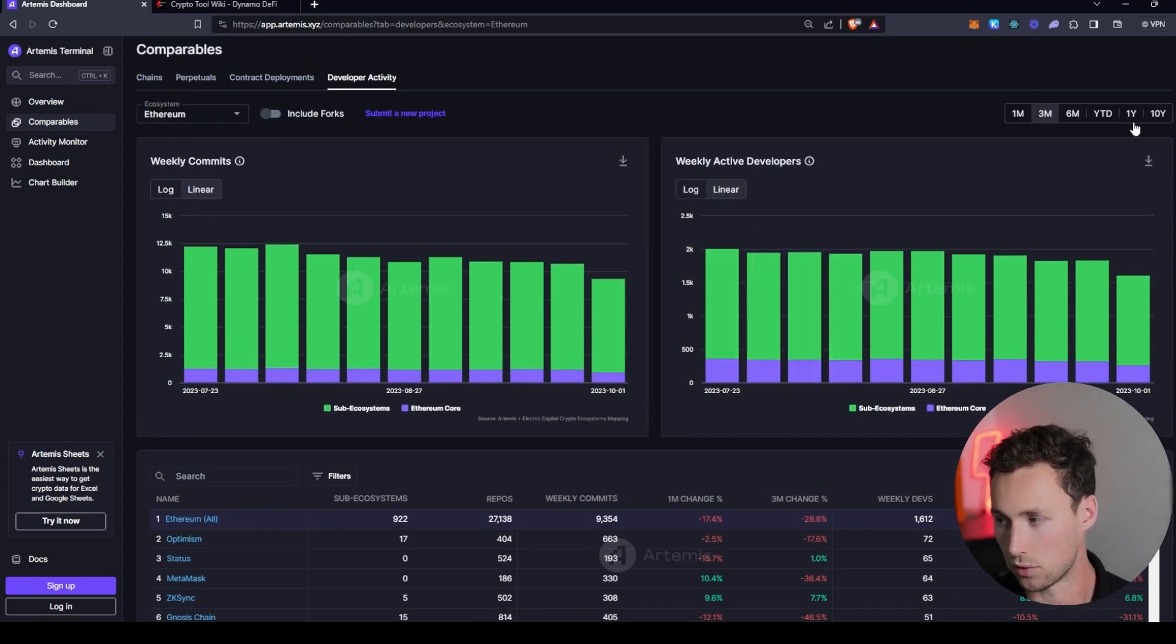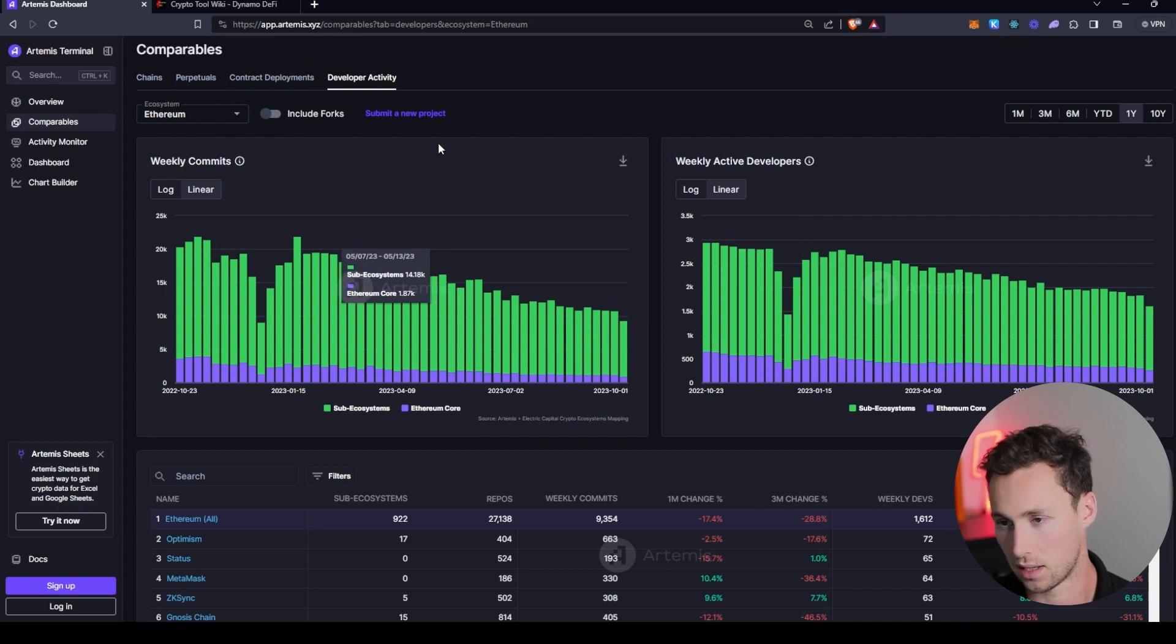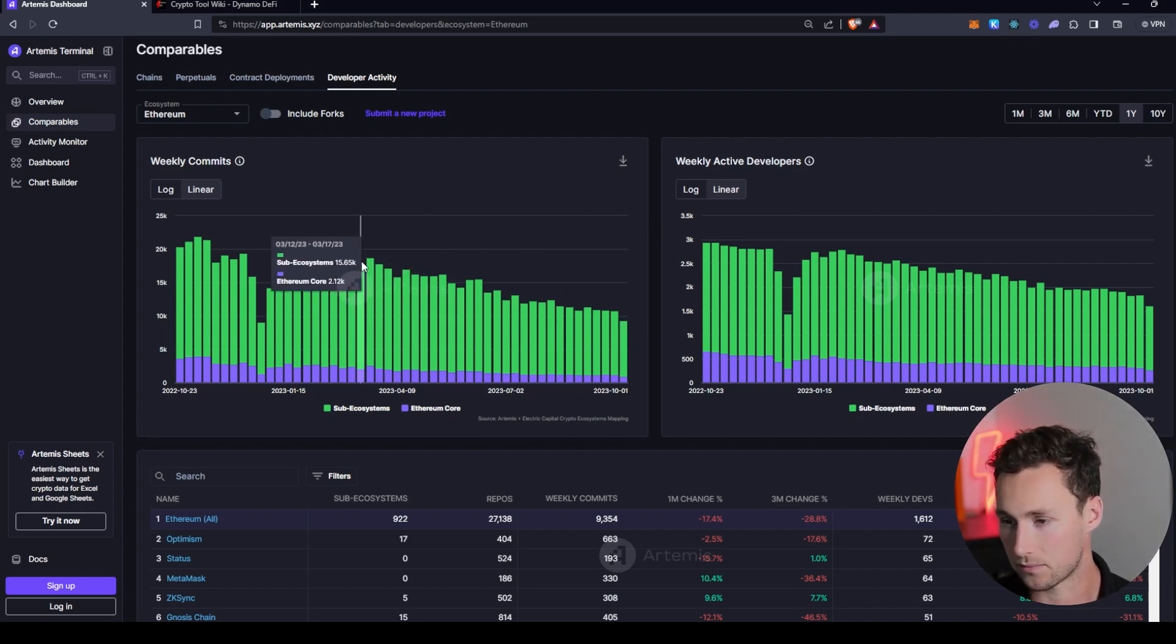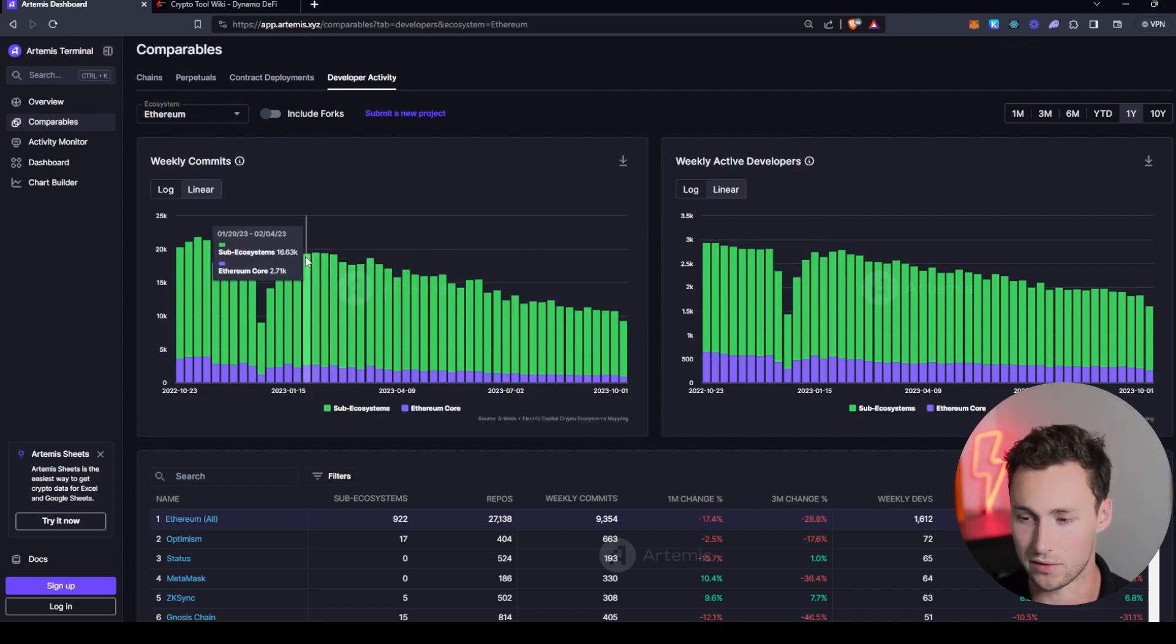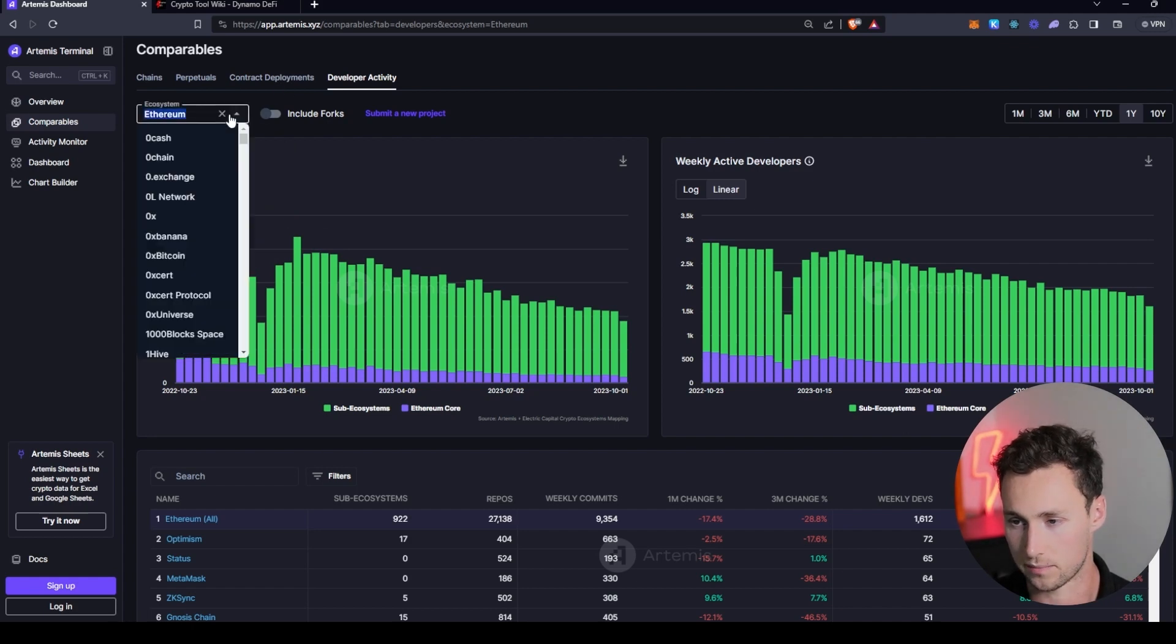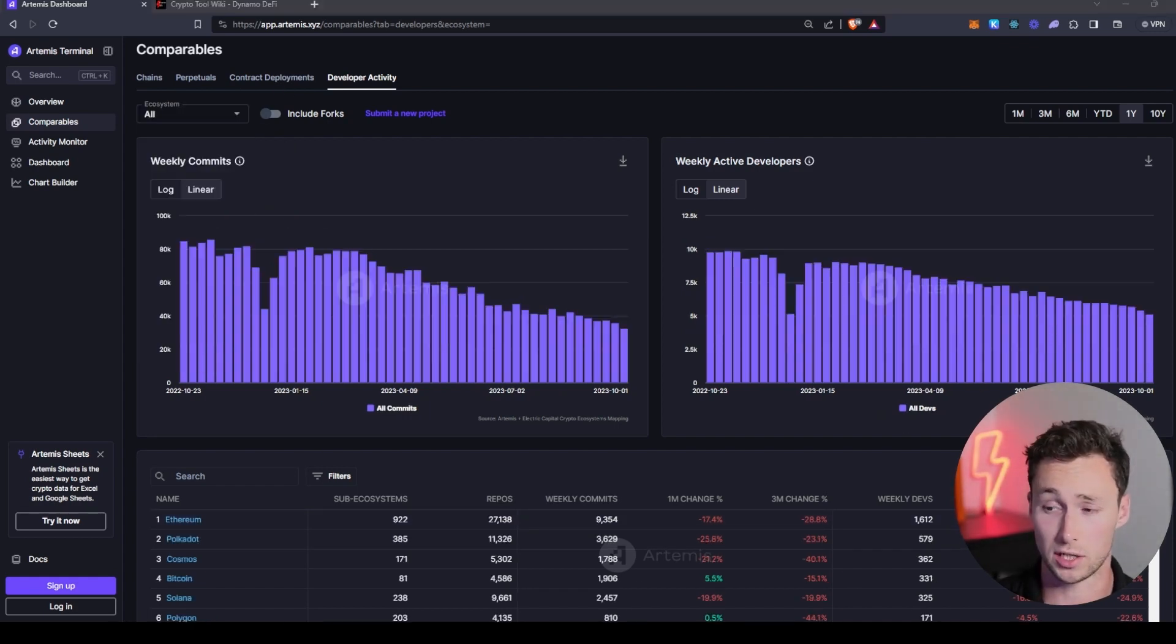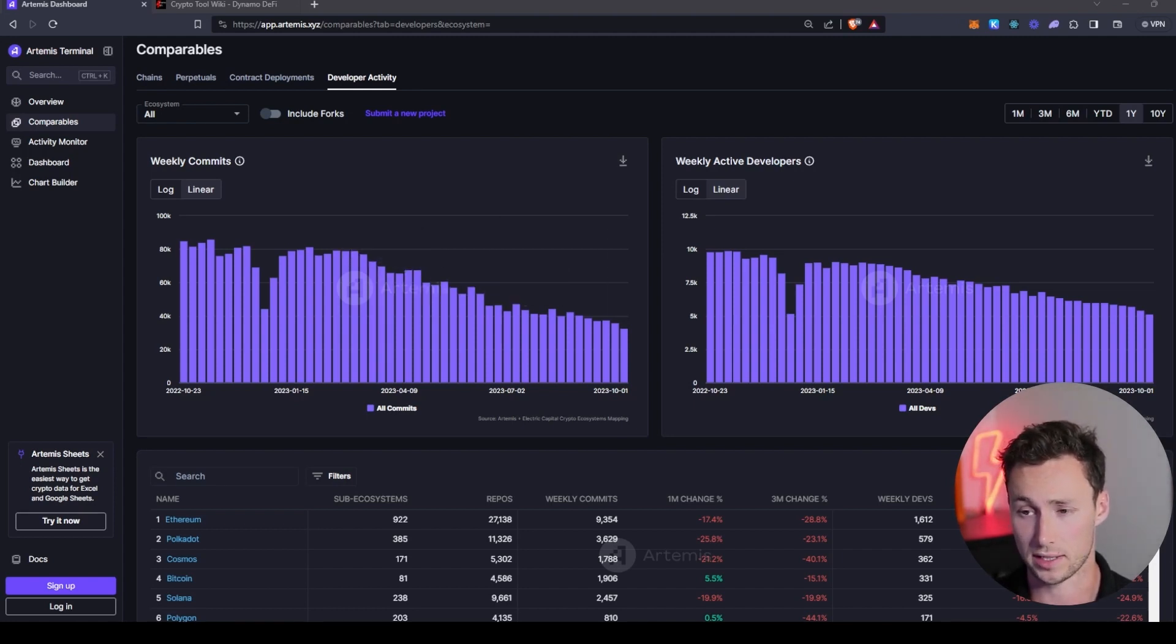But if you look at this on a long-term time horizon, it can give you a bit of signal as to where people are moving. So if you do see one that's starting to go up, starting to get more developers, it can be a signal that they're successfully attracting developers.